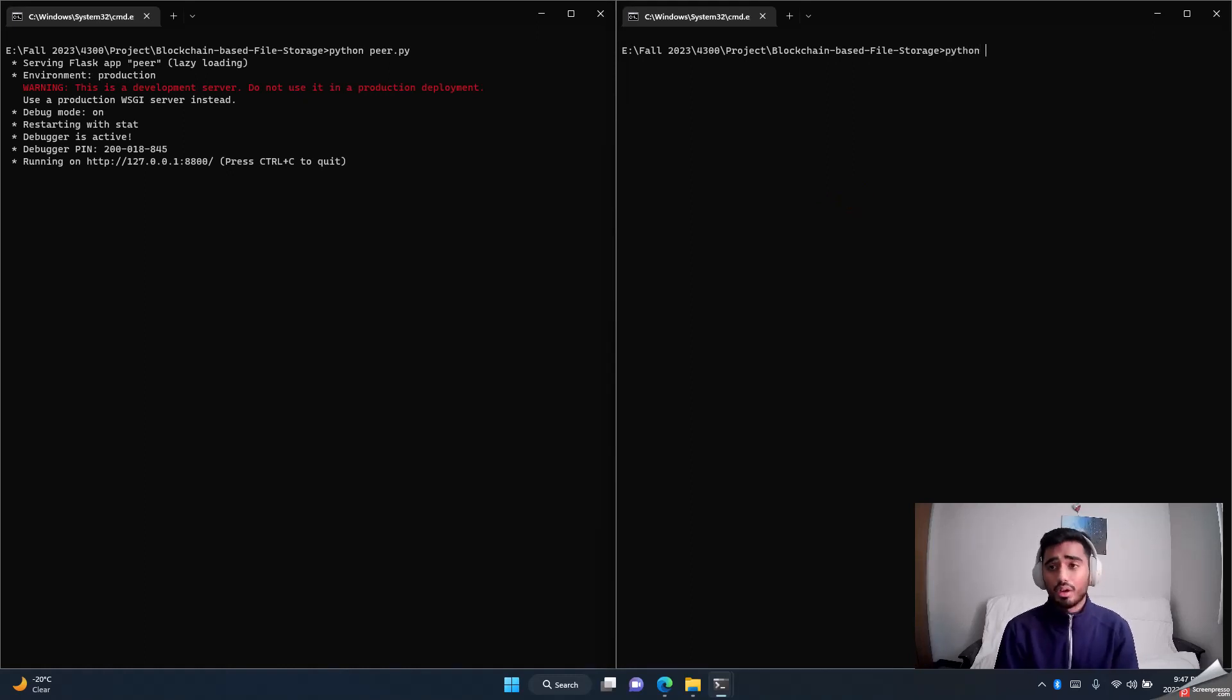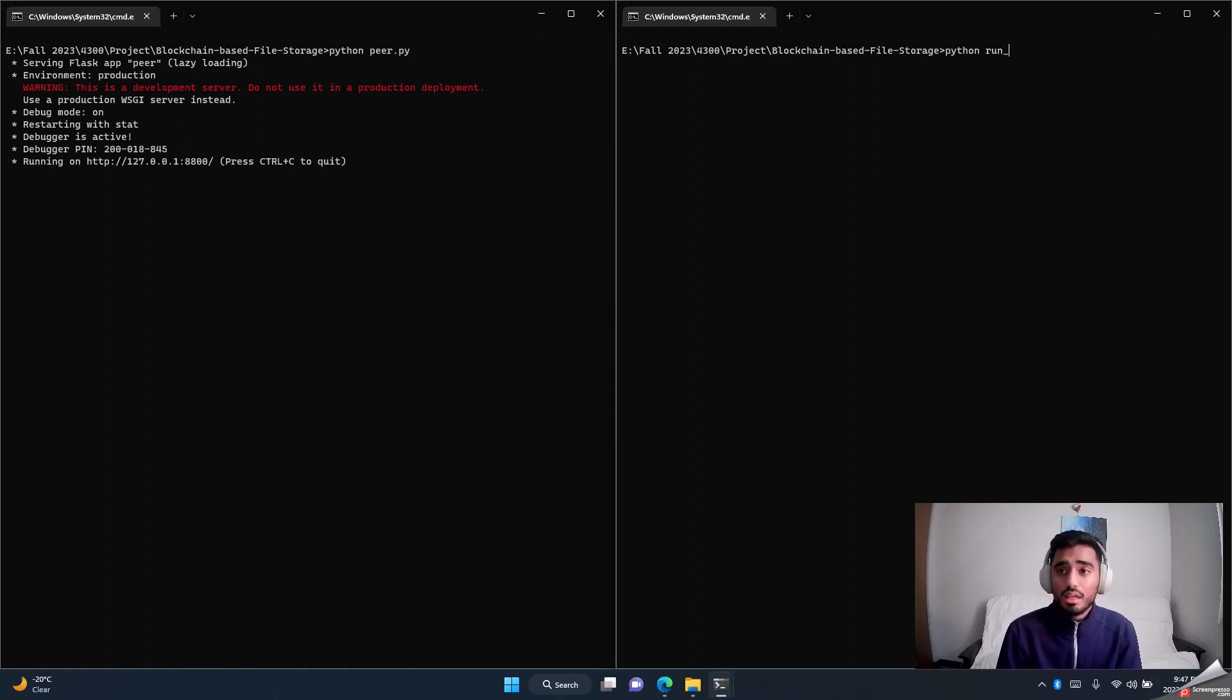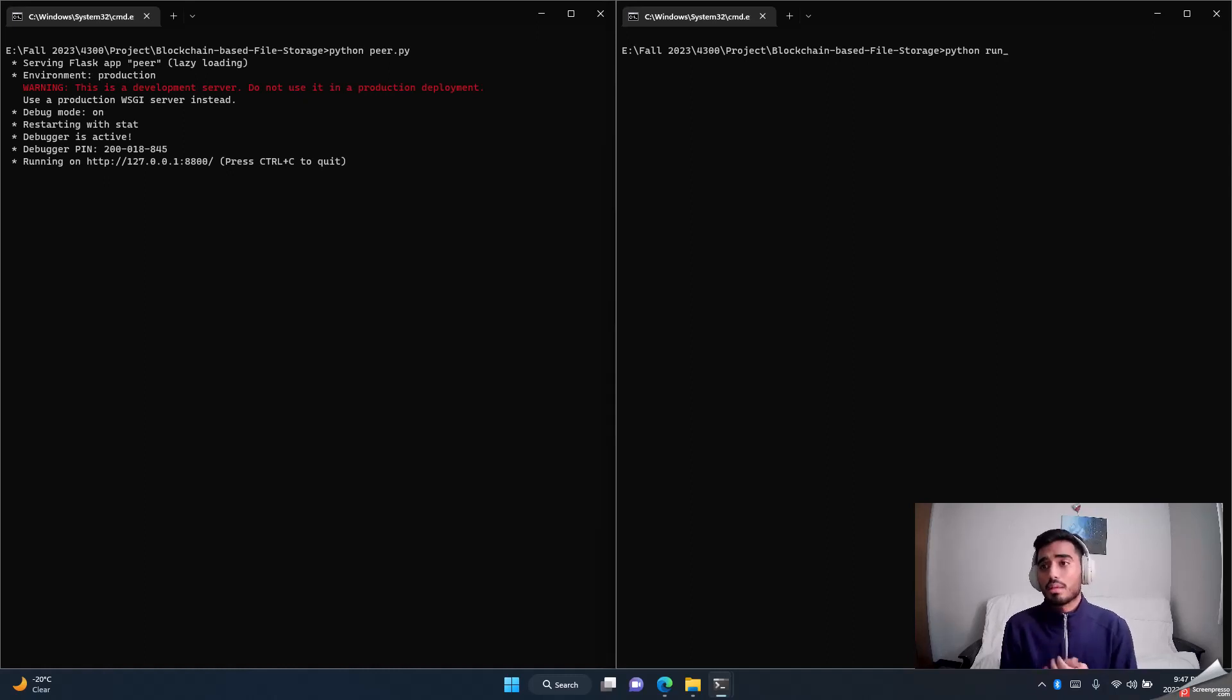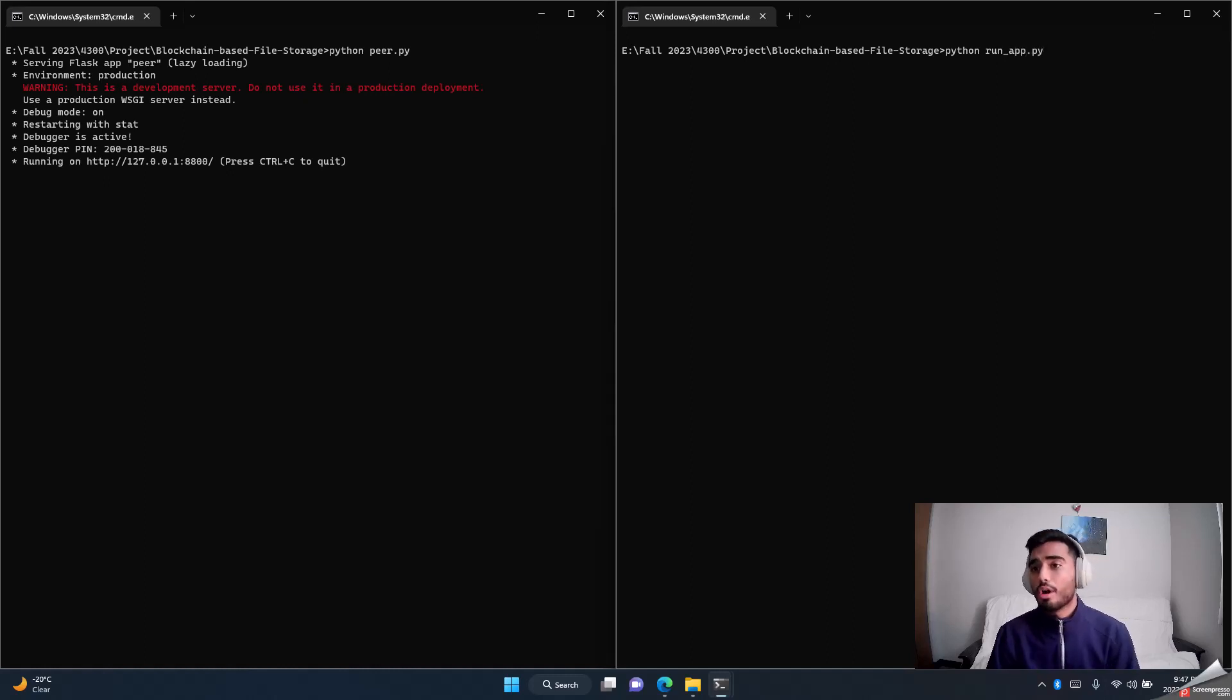On the other console will run our client or one instance of an application. So you do python peer.py—that's basically our main server or the peer who does the heavy lifting. And then run_app.py will run an instance of an application.